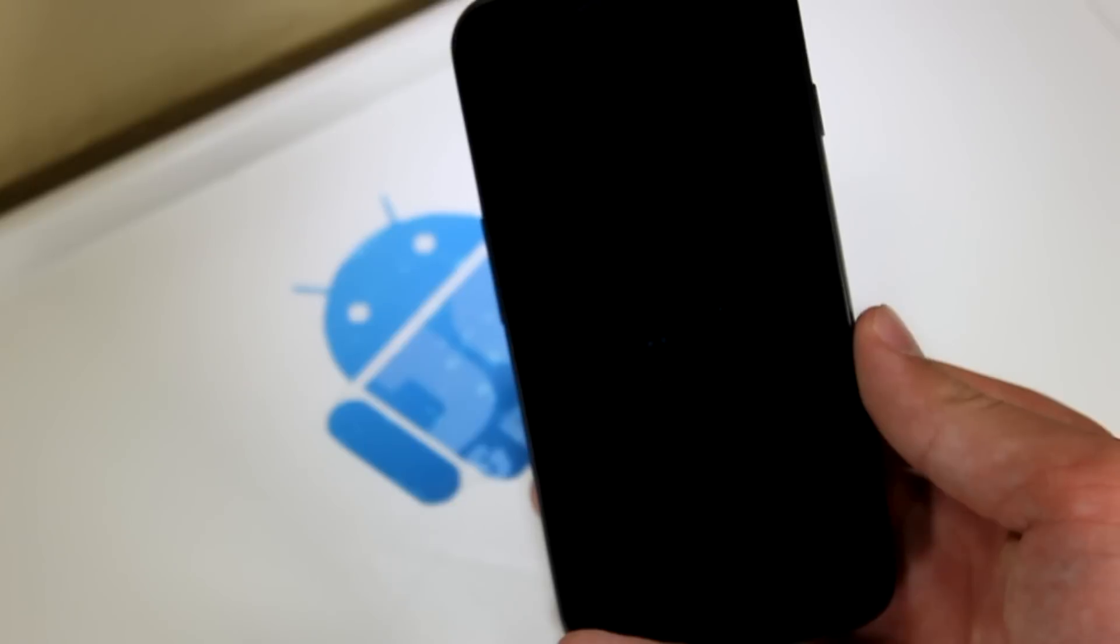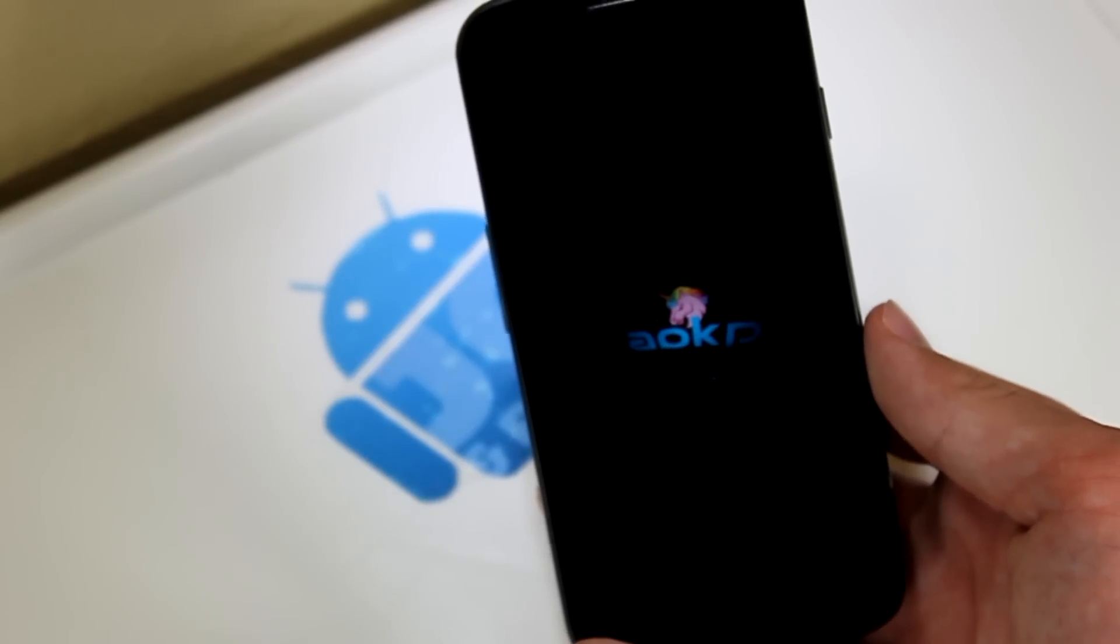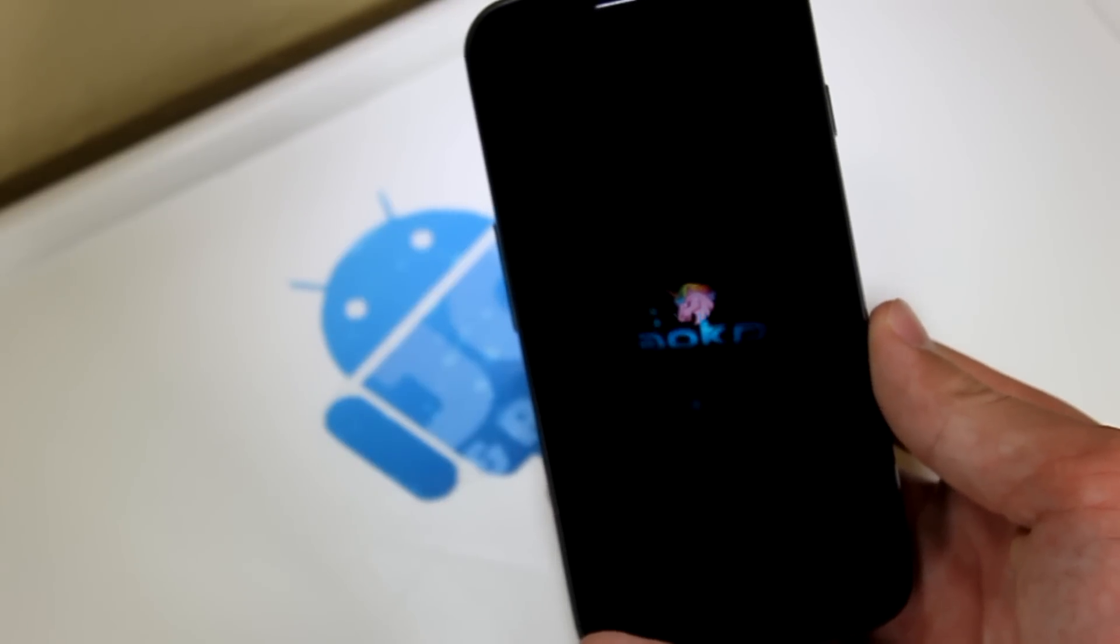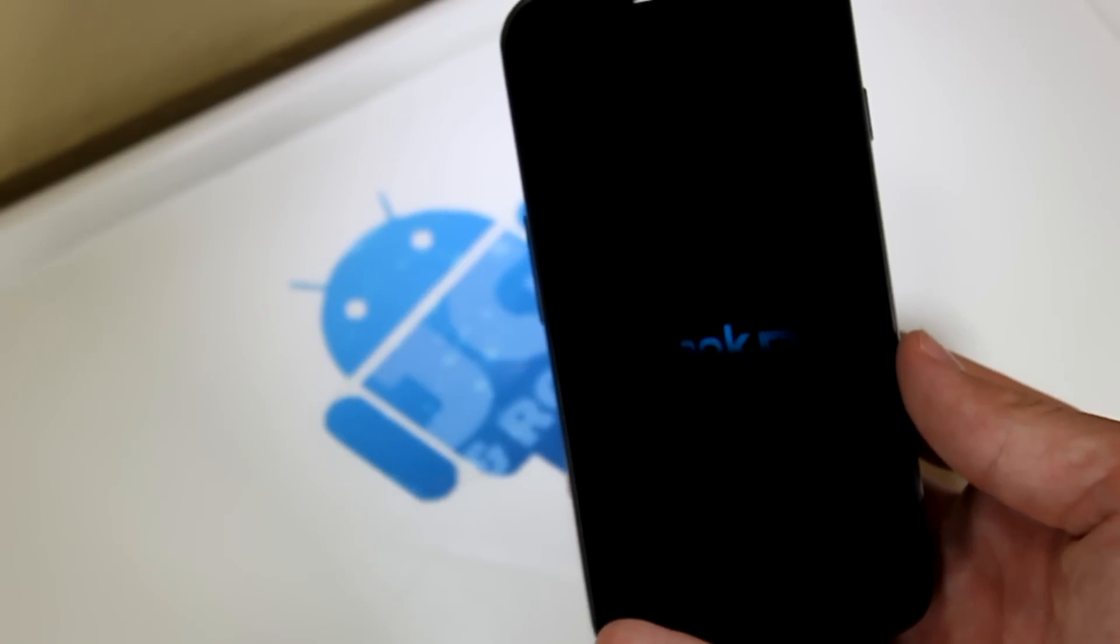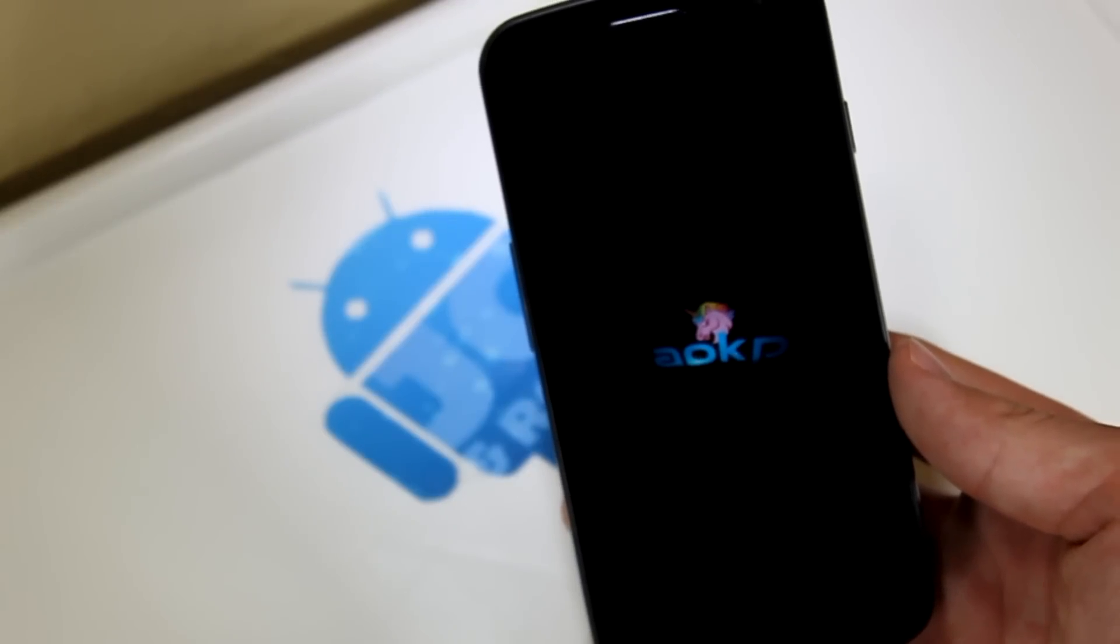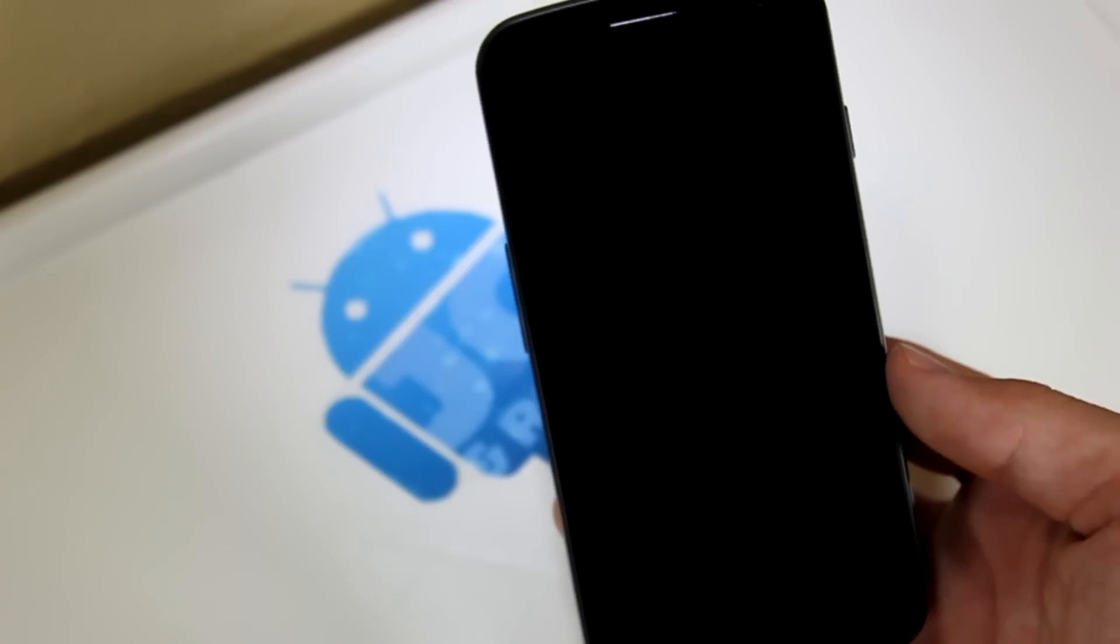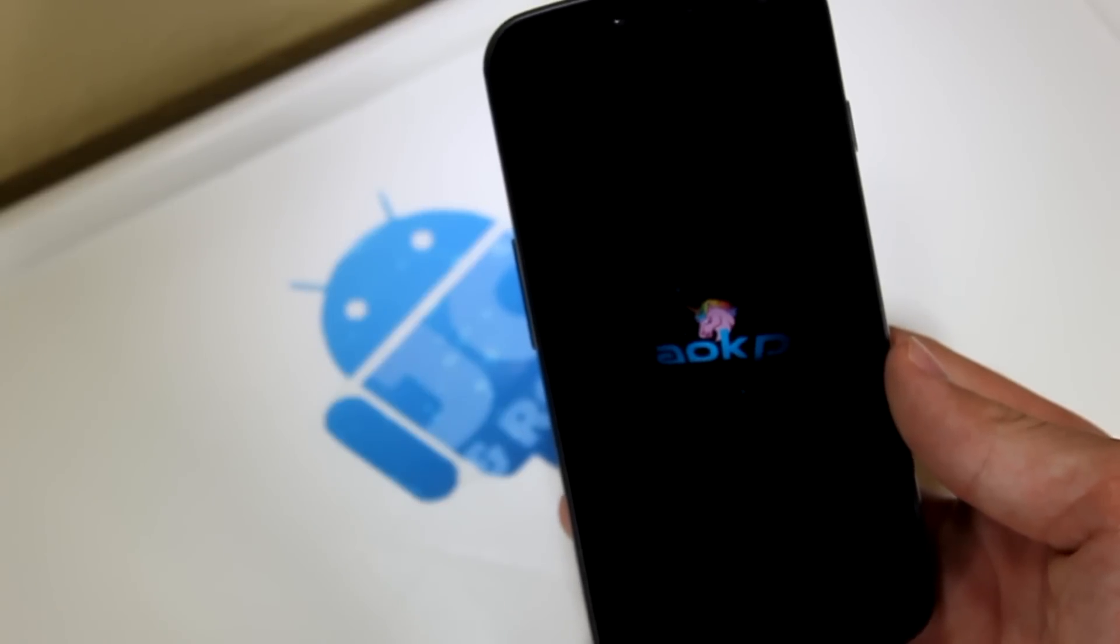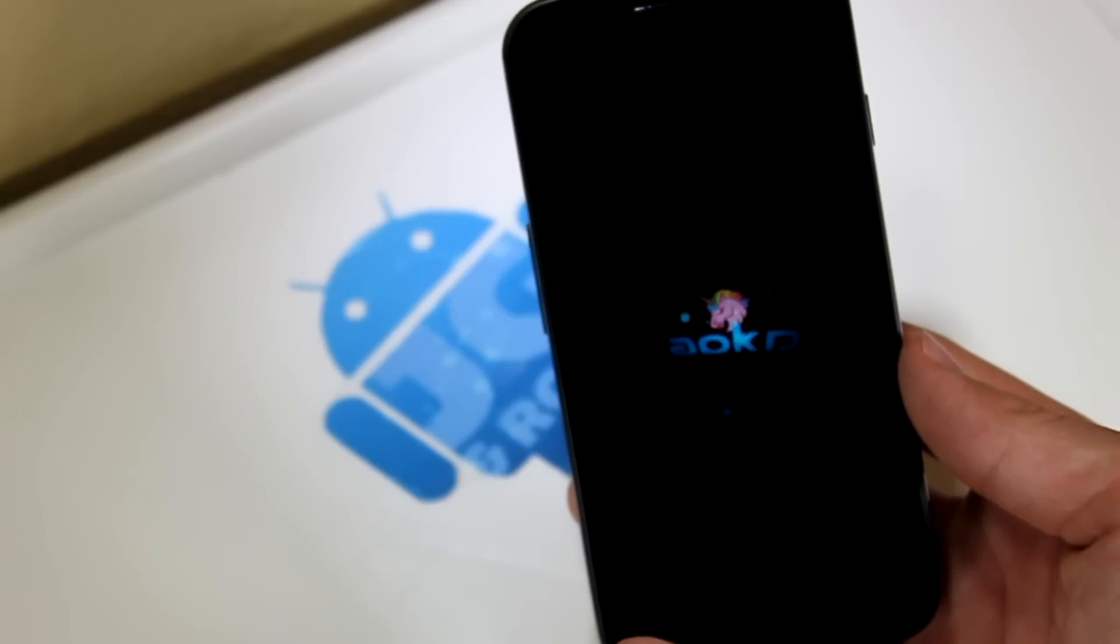Alright, so as you can see, we got the Jellybean AOKP boot-up animation. Looks pretty similar to the Ice Cream Sandwich boot-up animation. I'm really not sure if it's actually the same. It does look very similar. This is the boot-up animation. I'm sure they'll change it in the future. Now the first boot-up usually does take a little bit, so be very patient.